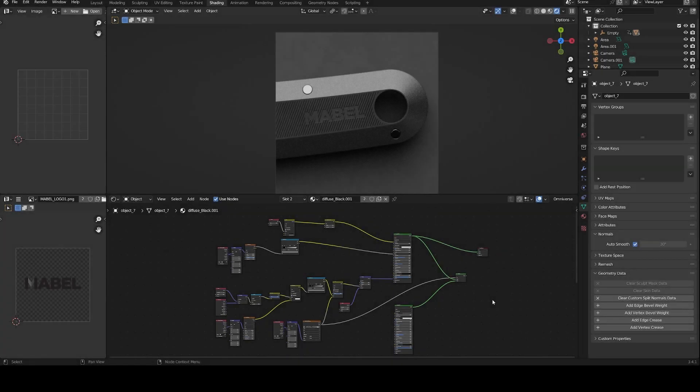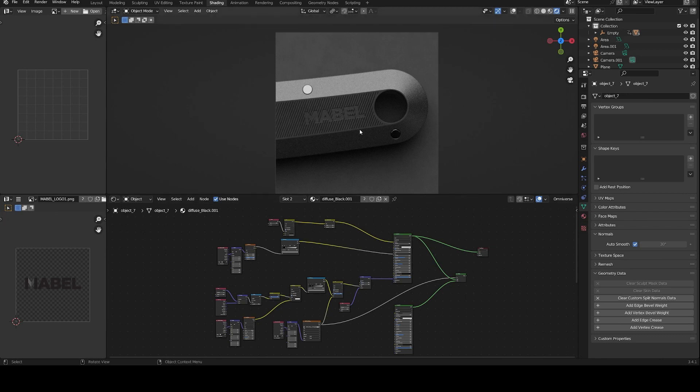Hi everyone, welcome back. A couple of days before I received a question about creating labels and putting logos on top of any kind of material in Blender. So in this video I will show you how to create this kind of effect.